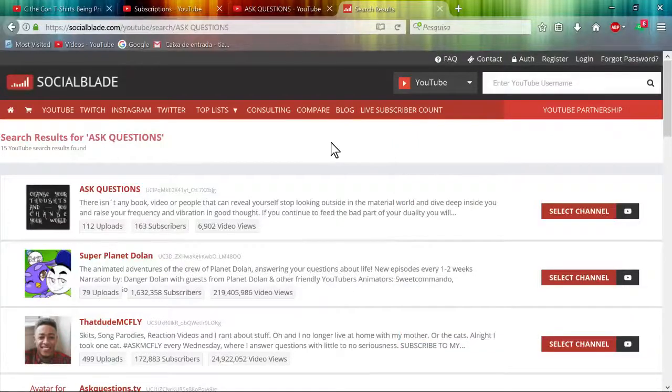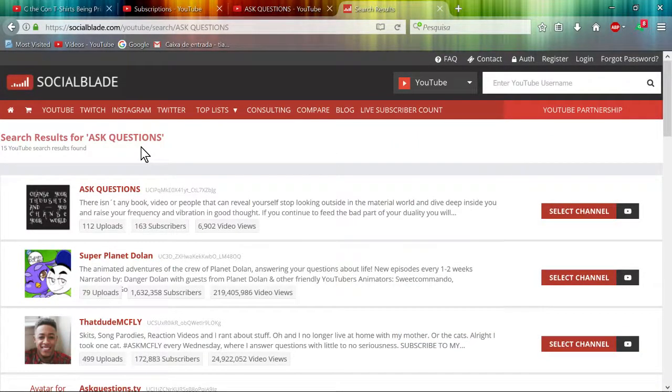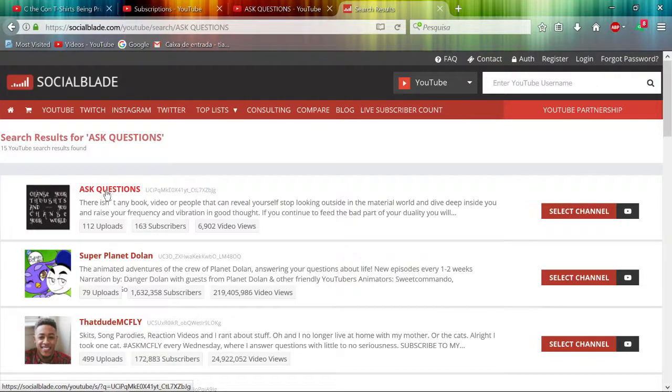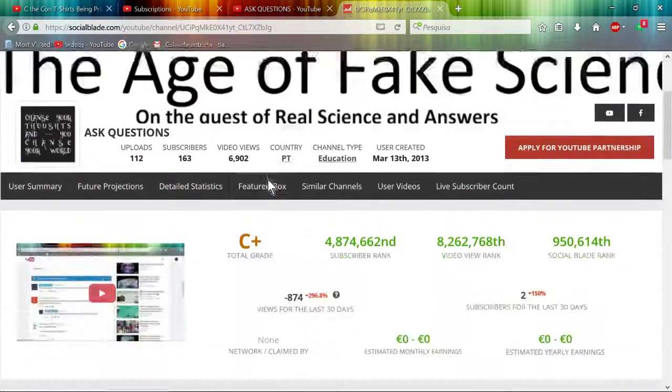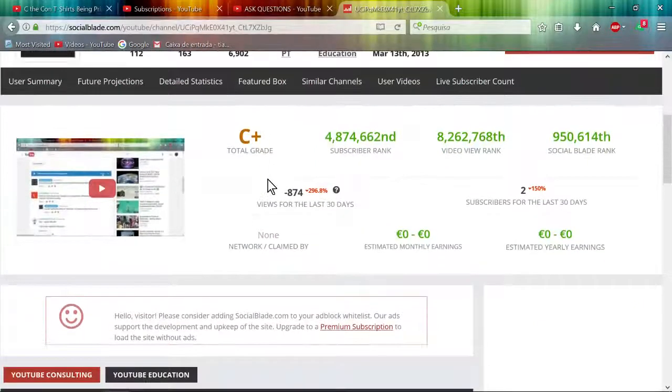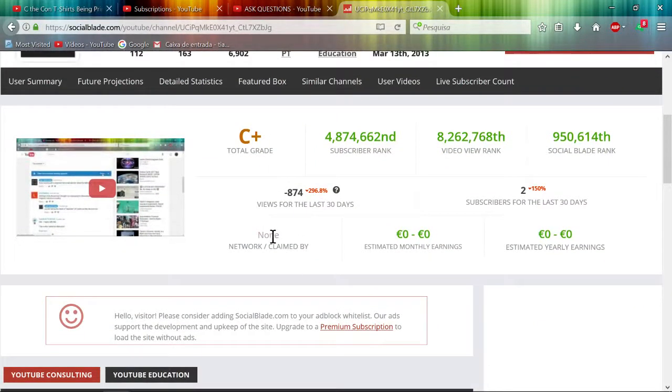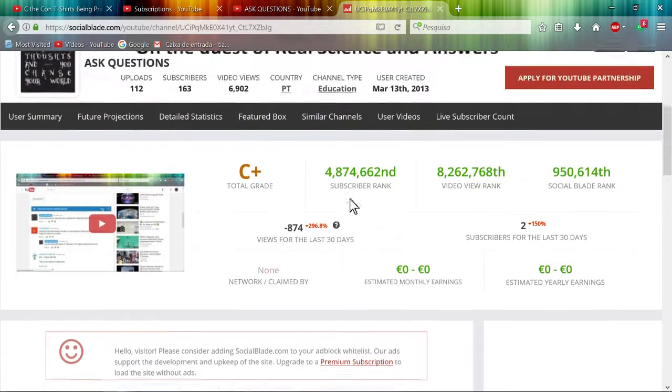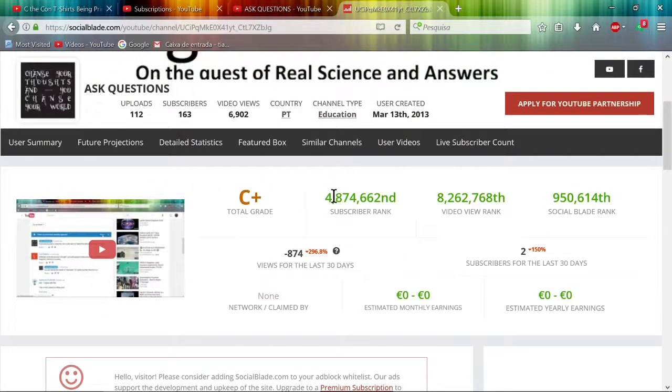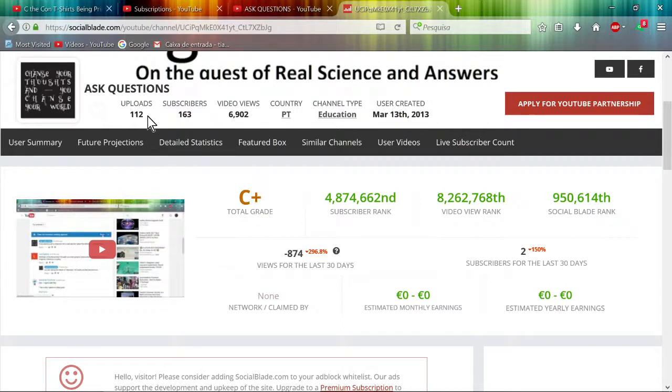Hello YouTubers, finally it's a happy day again on my channel since my channel is not claimed by anyone anymore. Pretty good, zero earnings. And interesting, I have a C+ with only 112 videos.